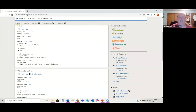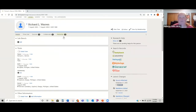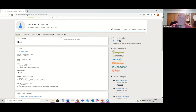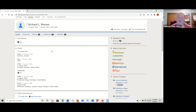Also under 'Memories,' sometimes people have put photos of obituaries, photos of the person, or other types of documents, or even family stories on that person. Those are really helpful if you find memories attached to a person.